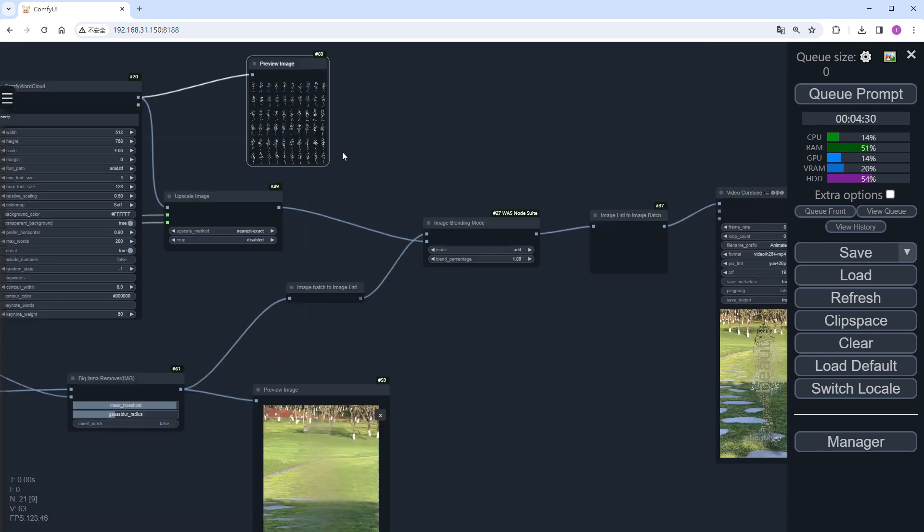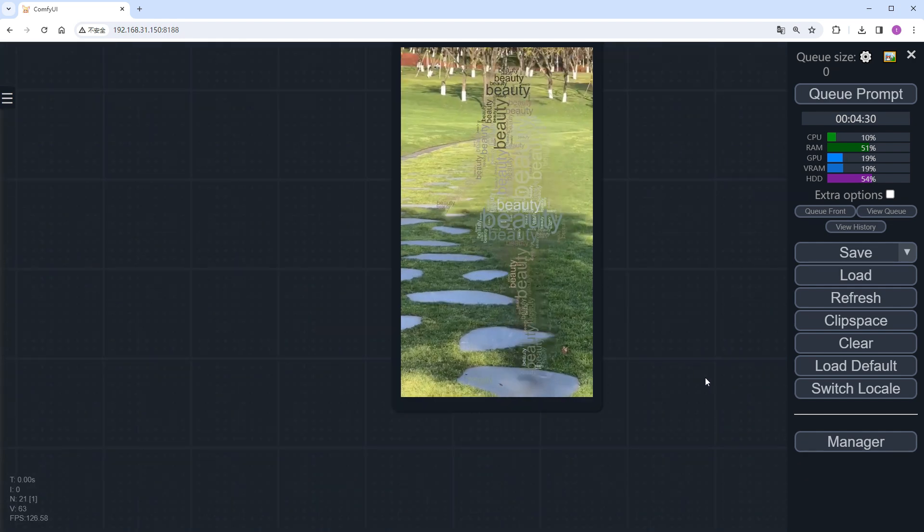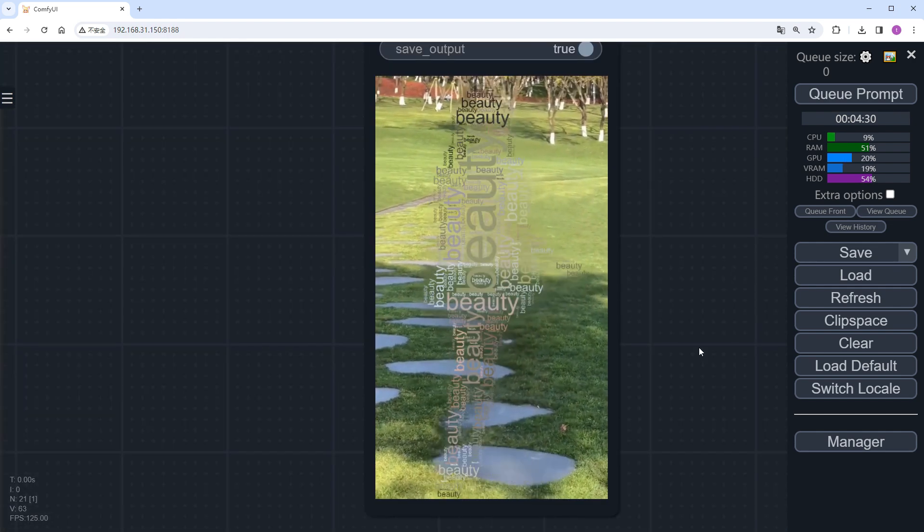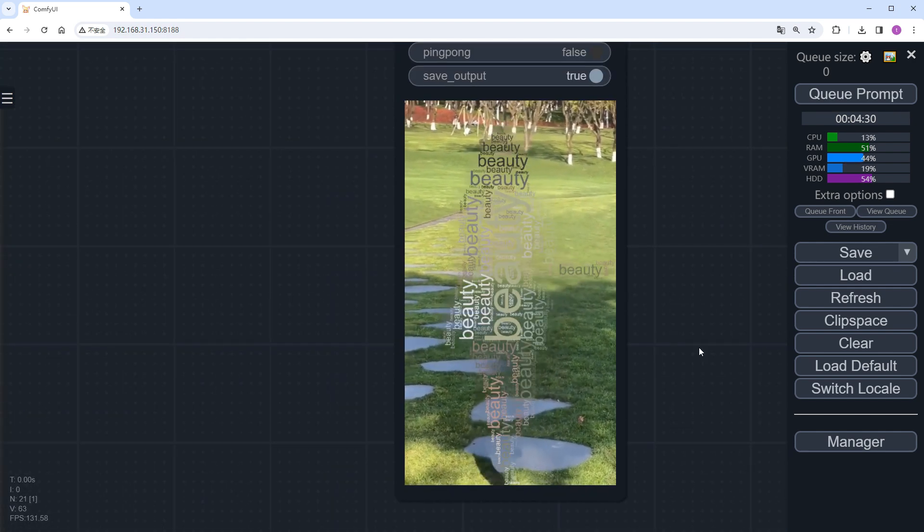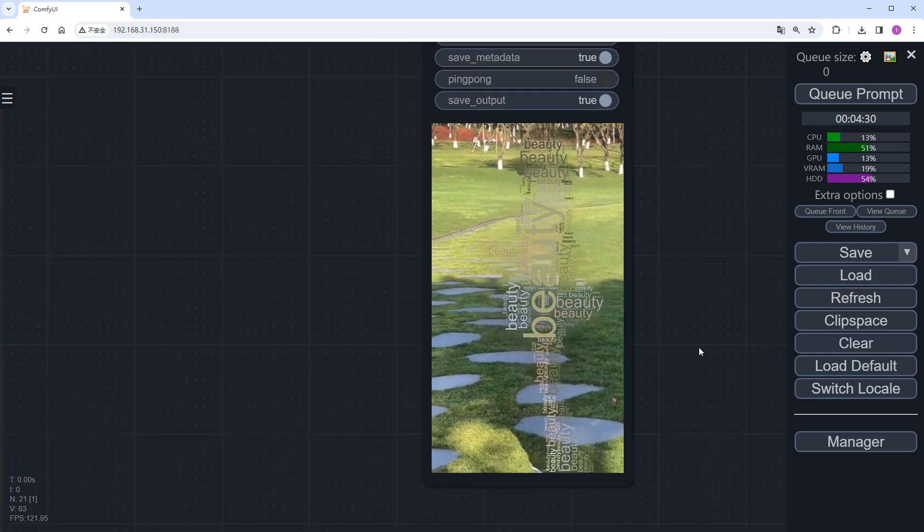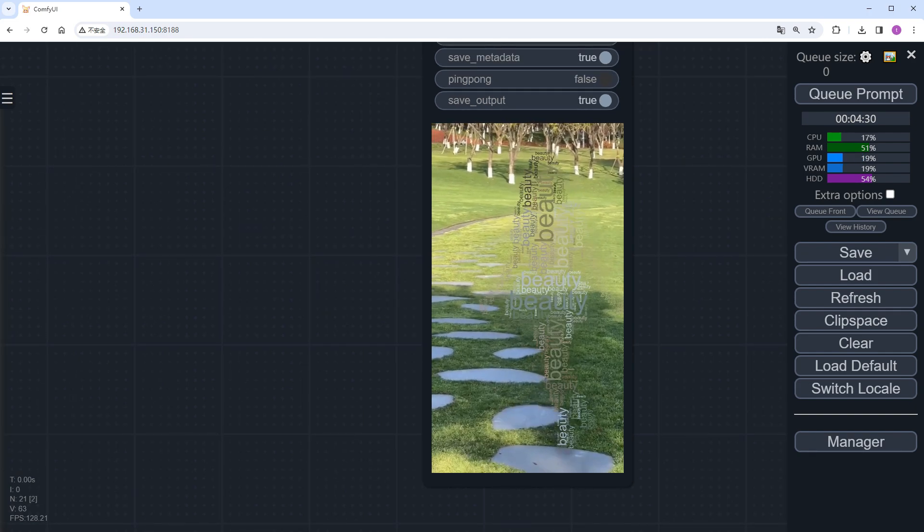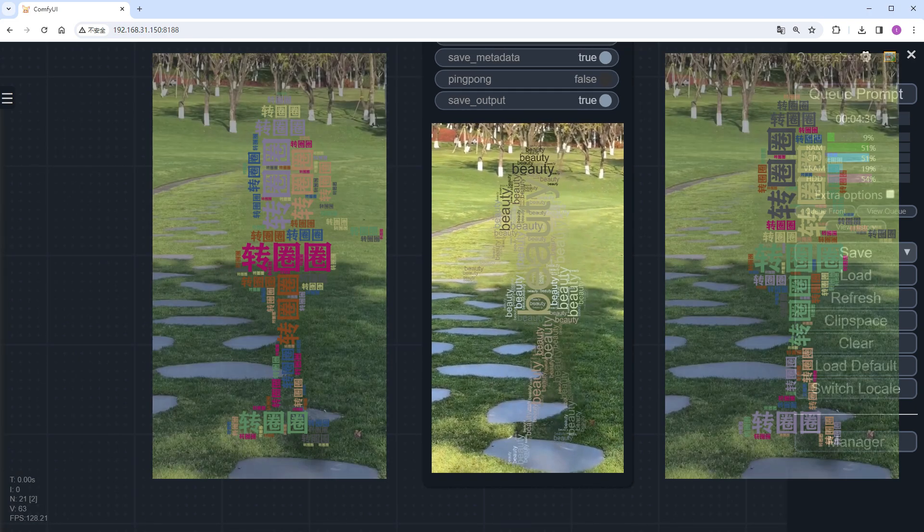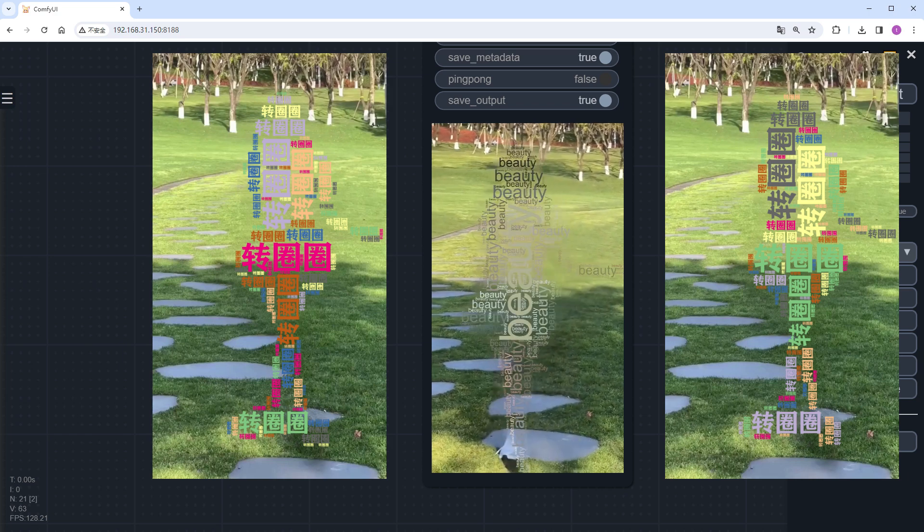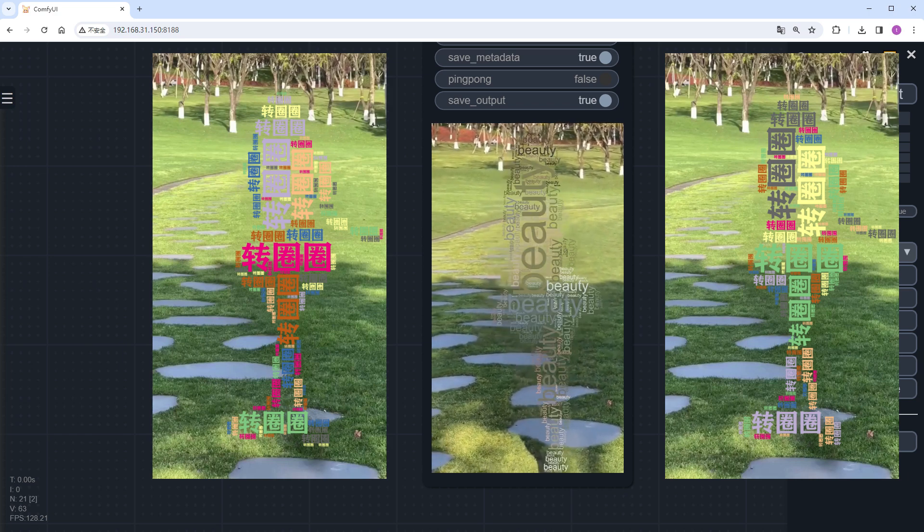Then, we'll proceed to the final result. We successfully converted the spinning dance of the text person. I didn't adjust the parameters this time, so the text color may appear somewhat light. If you want clearer outlines, you can modify the parameters of word cloud, or the blending mode of image blending.